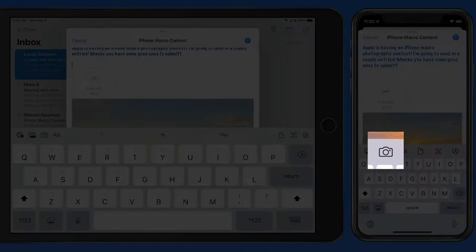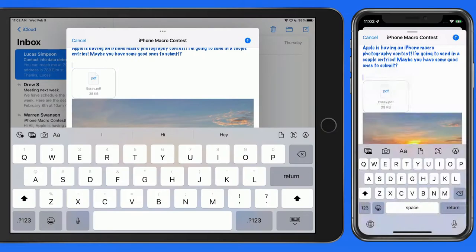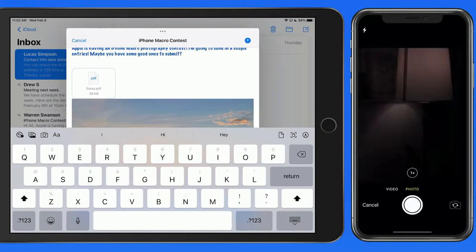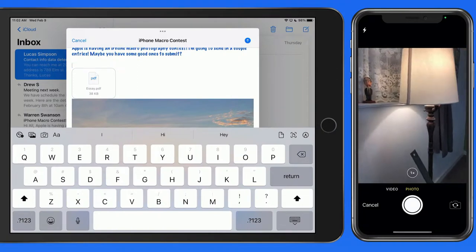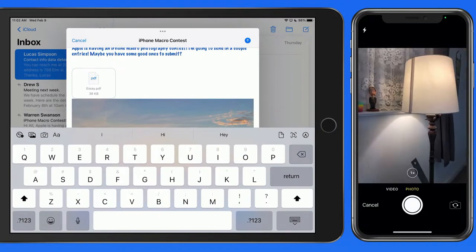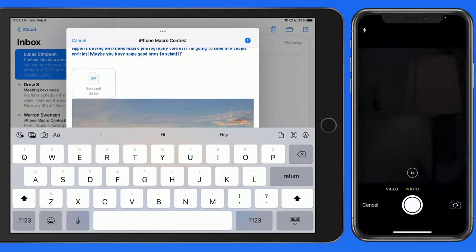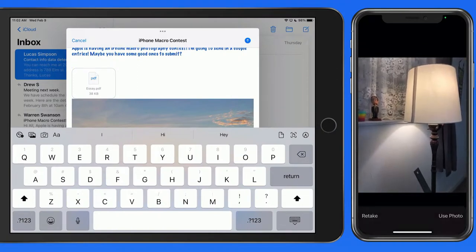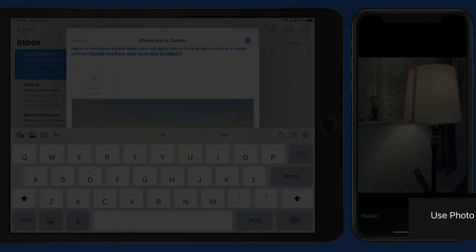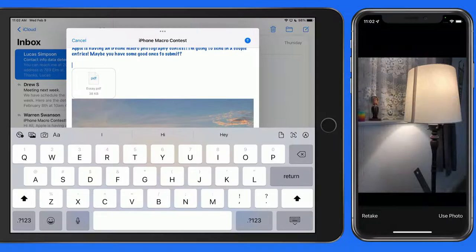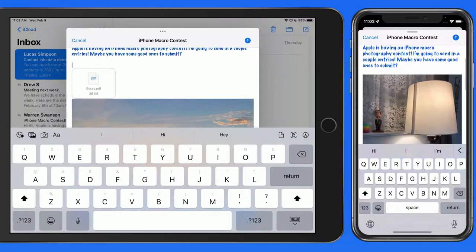Tap the Camera button to open the Camera app and take a photo or video. Once shot, tap Use, and the photo is then attached to the email.